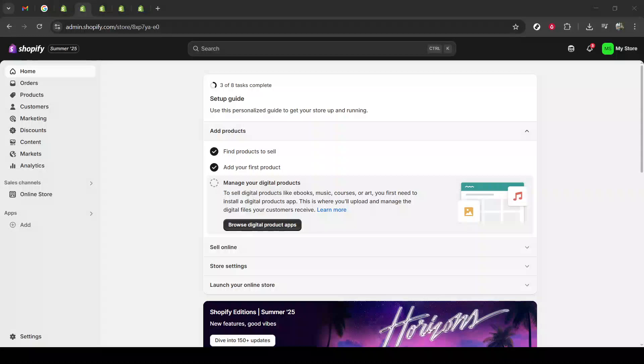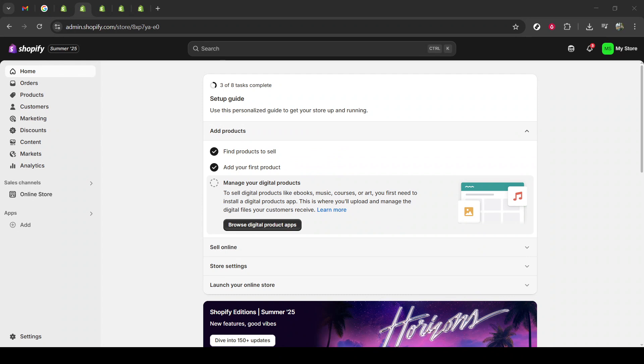In today's video, I'm going to teach you how to add a video carousel slider section in Shopify. This method works for all themes, and the best part is you won't need any additional app. So, let's dive in and make your Shopify store shine with a dynamic video carousel.